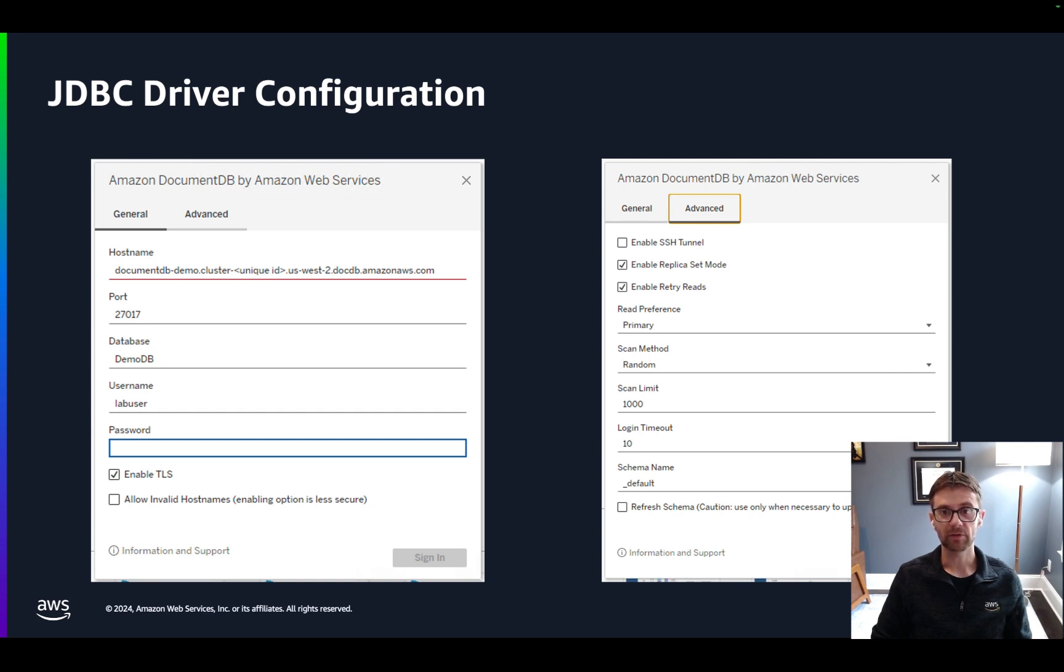The JDBC driver performs automatic schema discovery, mapping collections to tables, documents to rows, and fields to columns.